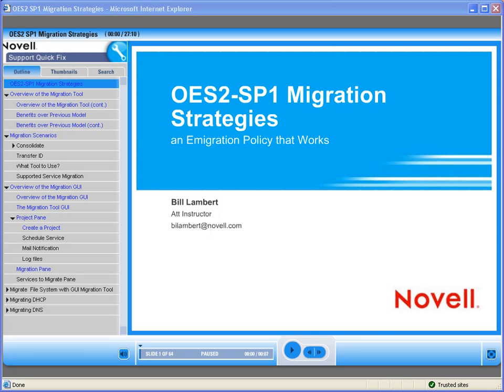Thank you for joining us. For further information on Novell's on-demand training and how to purchase this and other Novell on-demand training, please click on the URL provided to the right of this video in the description box.